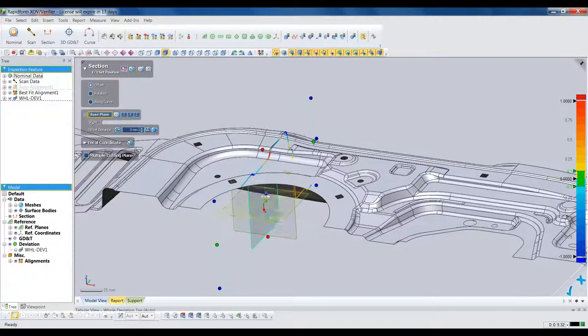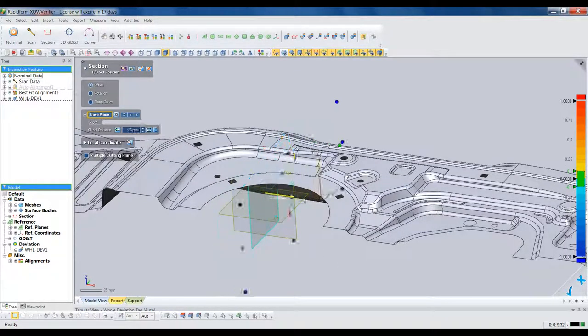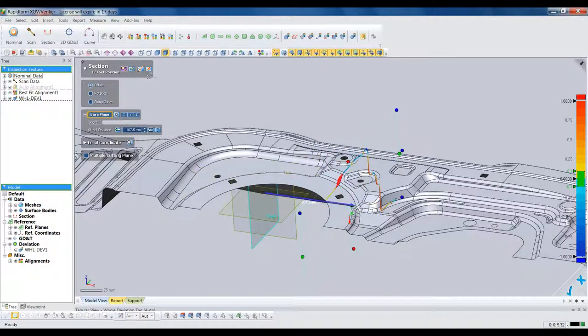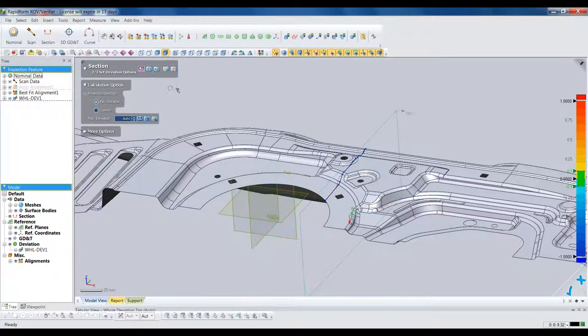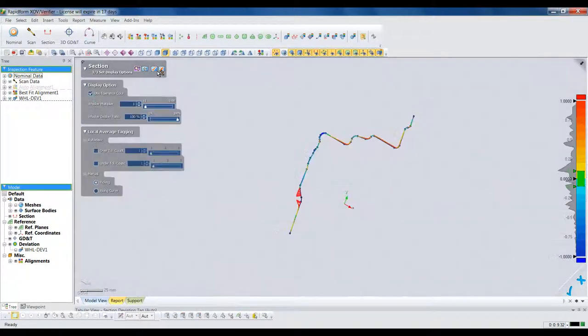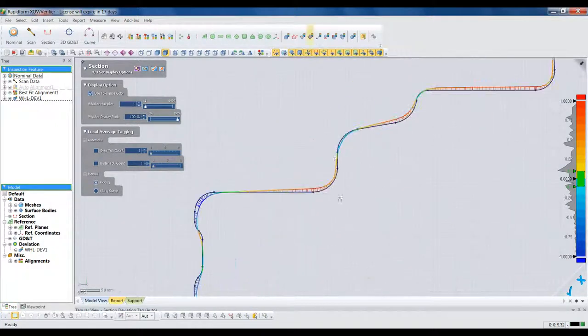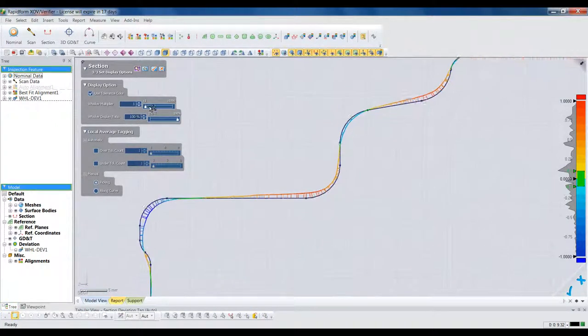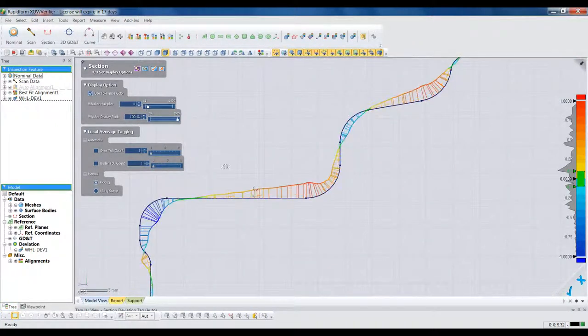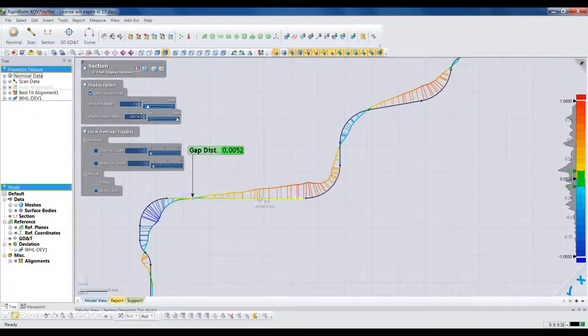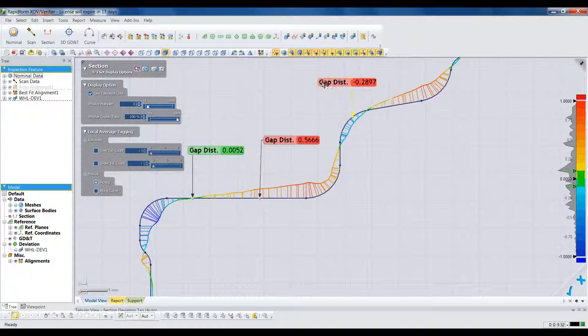Often, we want to see the deviation in a 2D sectional view as well. It's easy to define one or more sections in XOV and get instant deviation colors. Like with hole deviation, we can pick any point to get the specific deviation measurement there.